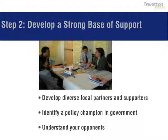Second, develop key partners and identify policy champions — people who are passionate about the issue. Don't forget to identify who might help or, just as importantly, who might hinder the process.